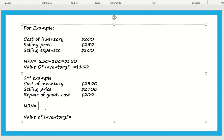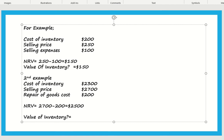In the second example, cost of inventory is $2,300, selling price is $2,700, and repair cost is $200. So NRV = 2,700 minus 200 = $2,500. Cost is $2,300 and net realizable value is $2,500. In this case, cost of inventory is lower, so the value of inventory will be recorded at $2,300.